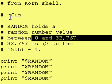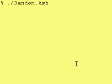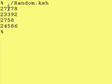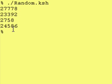Let's run this program, random.ksh, and see what we get. Here we are. As you can see, we got 27,000-something, 23,000-something, 2,000-something, and 24,000-something.